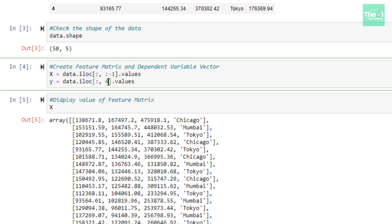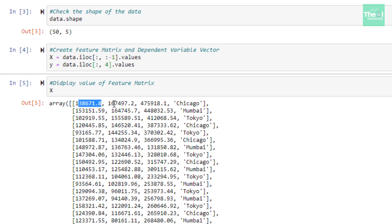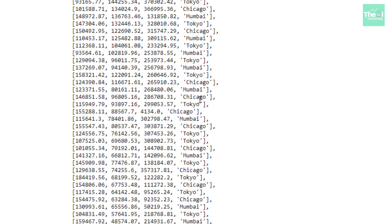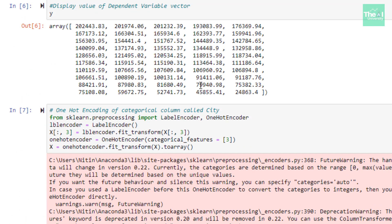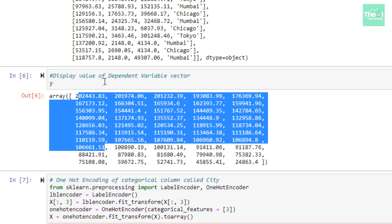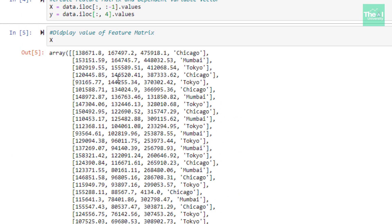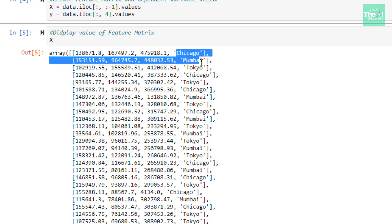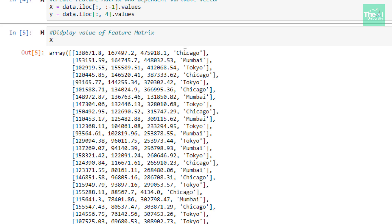In the next cell I am displaying the feature matrix X, and you can see it contains miscellaneous expenses, food innovation spend, advertising, and city. In the following cell I am displaying the dependent variable vector Y, which contains the profit values. Now, coming back to feature matrix X, one of the columns is categorical in nature — the city column — and we can see it has different categories like Chicago, Mumbai, and Tokyo.